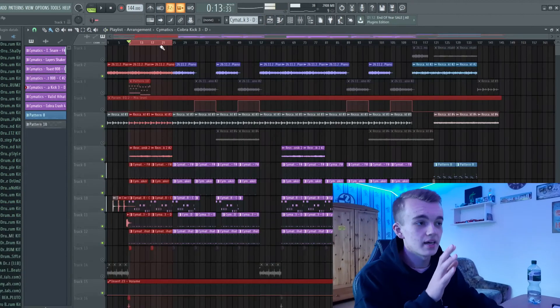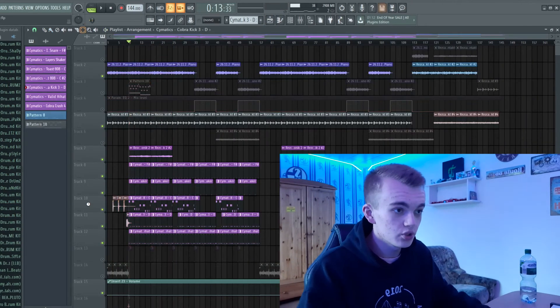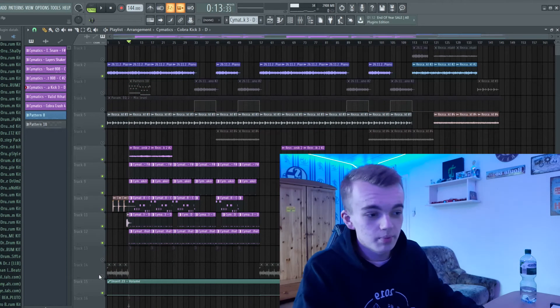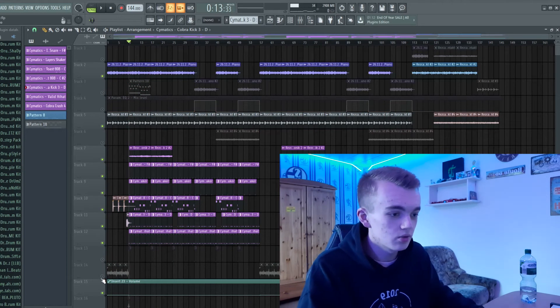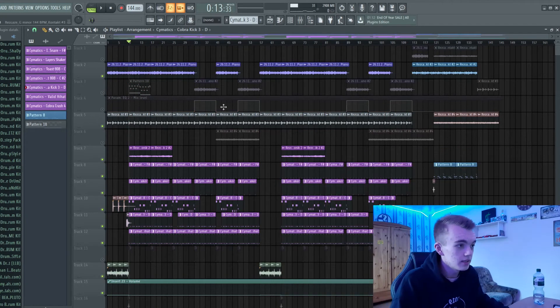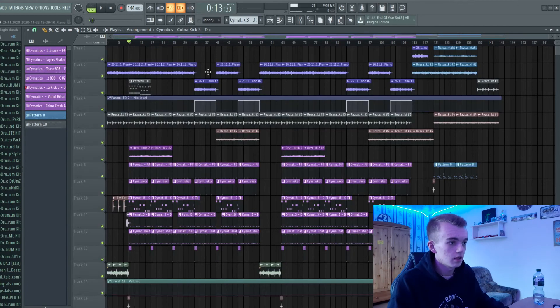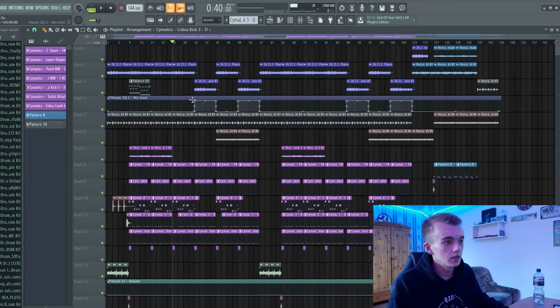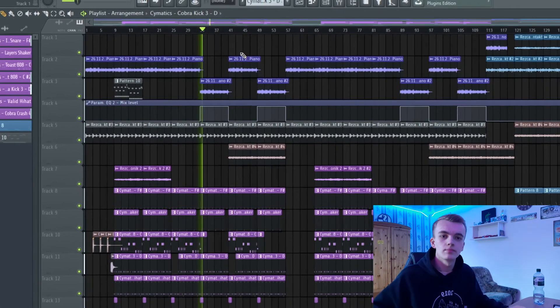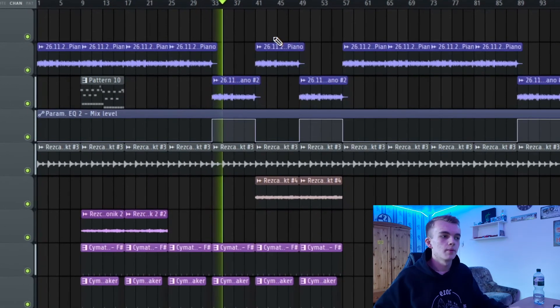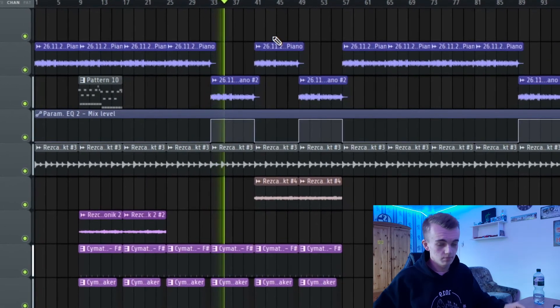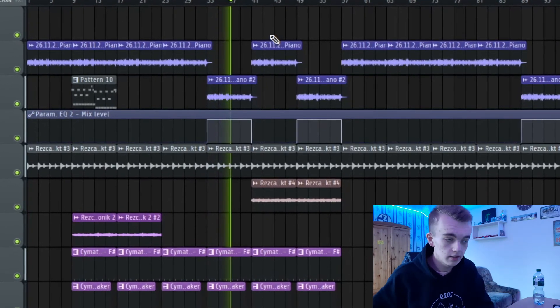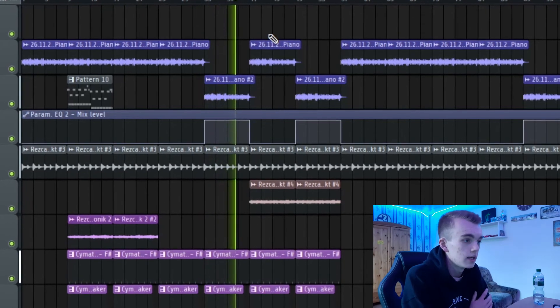Then I've just switched some stuff up in the intro, in the verse. I've just pitched the piano melody one octave higher right here, so you have some little changes in the verse.